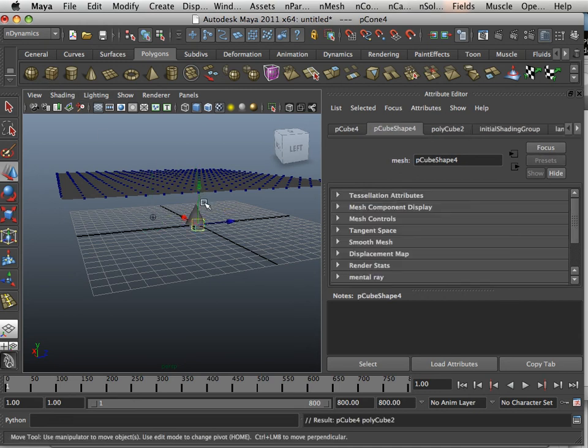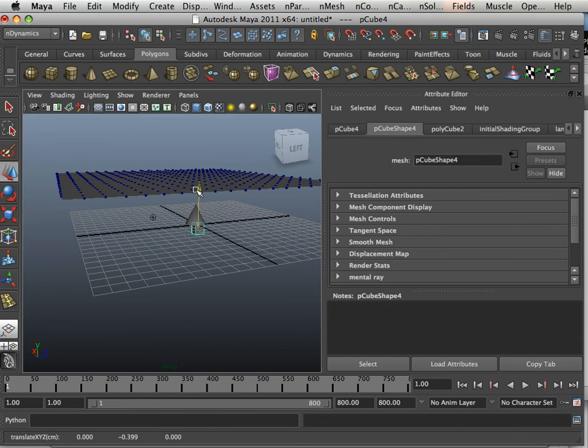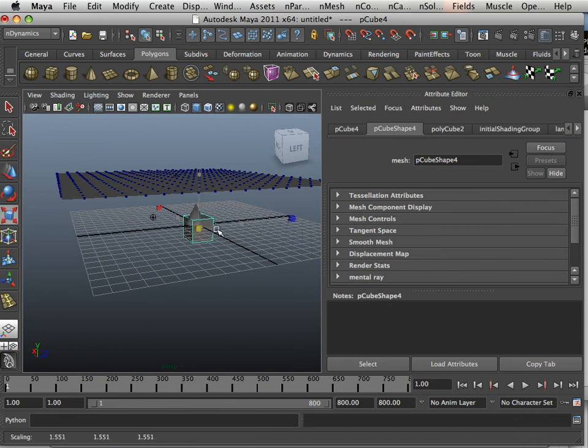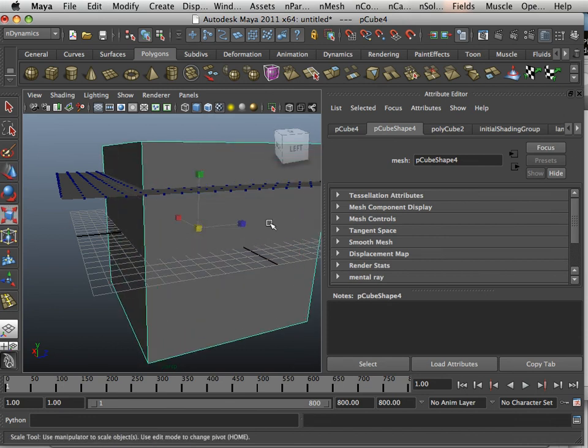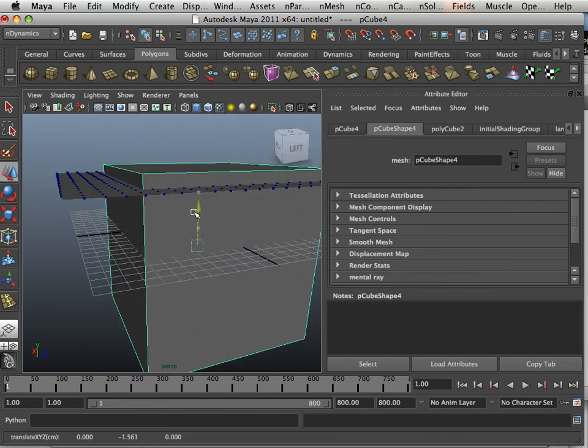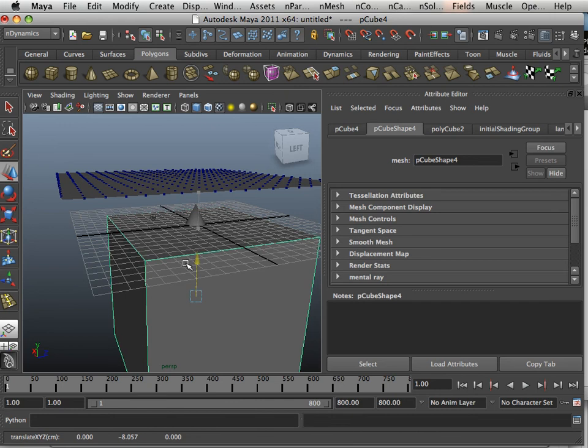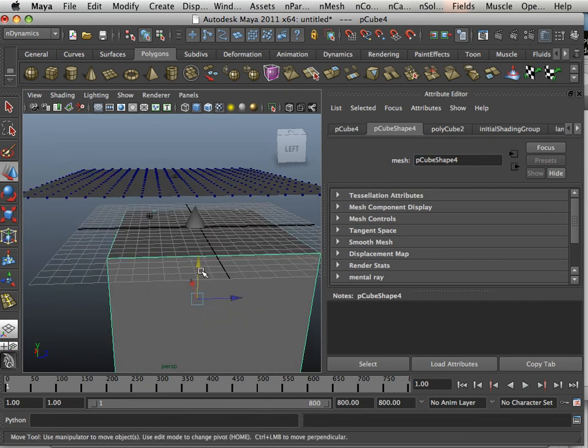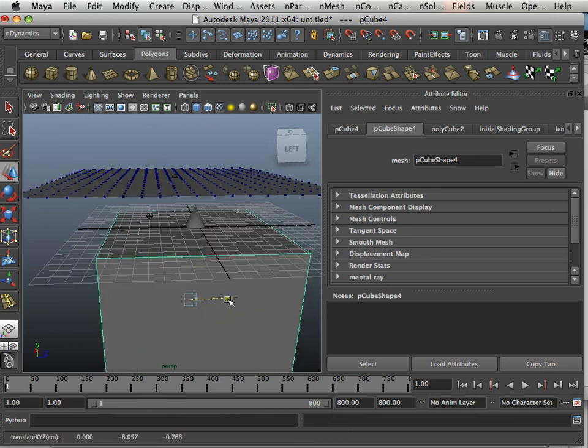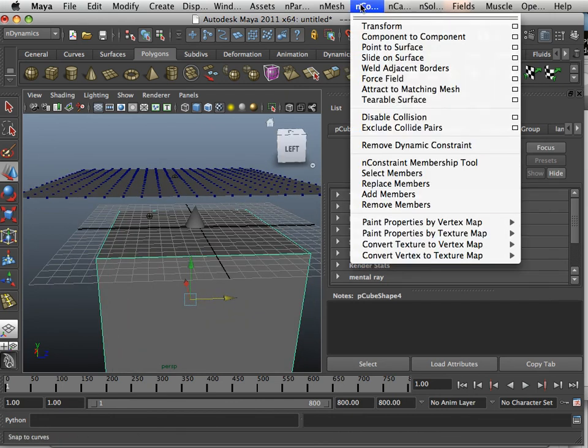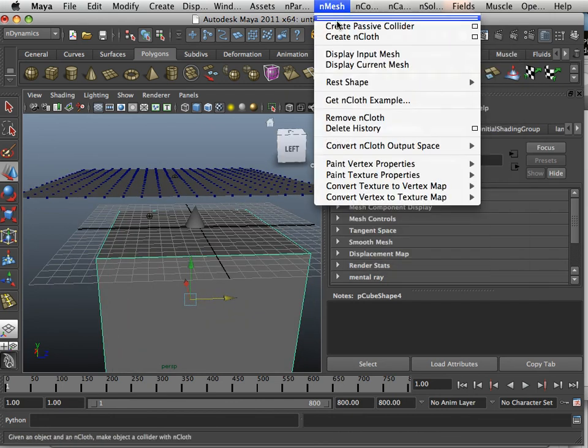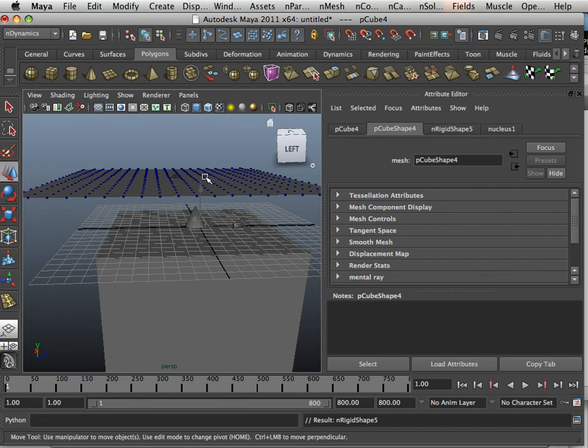Let's also add a box that this thing sits on and turn that into a passive collider.